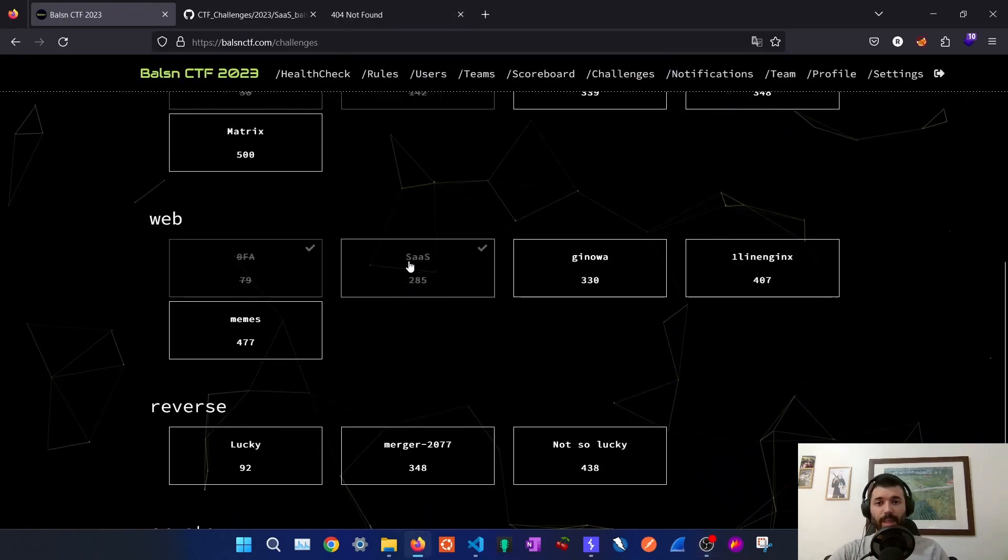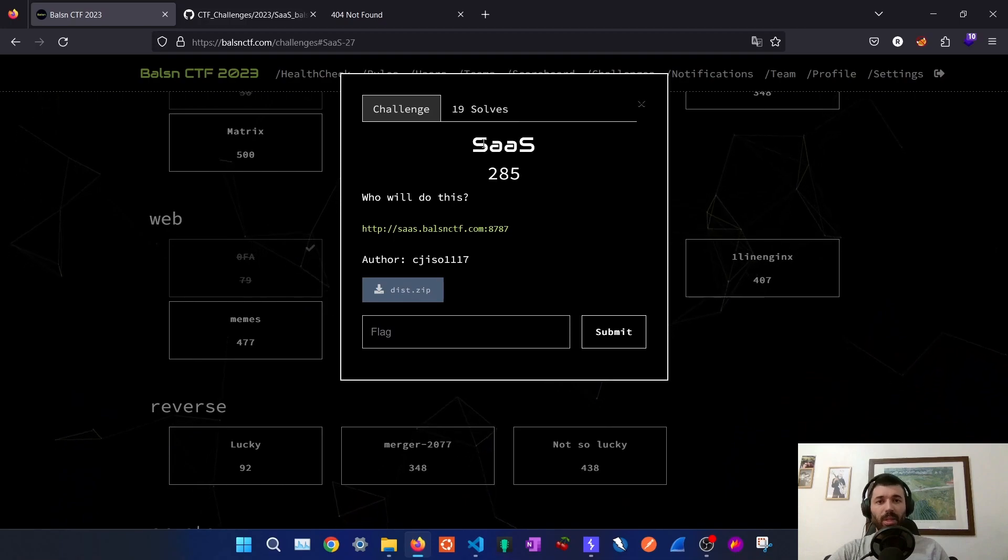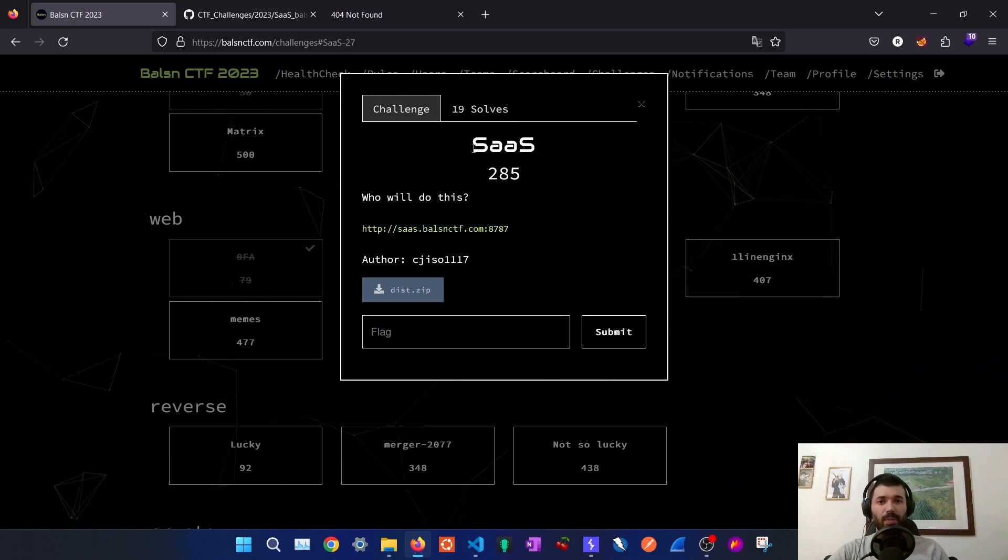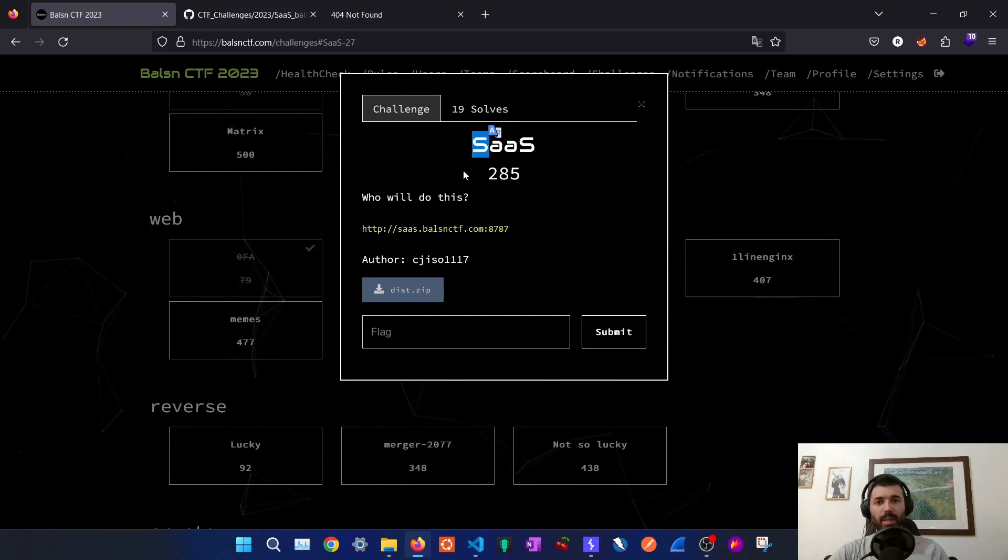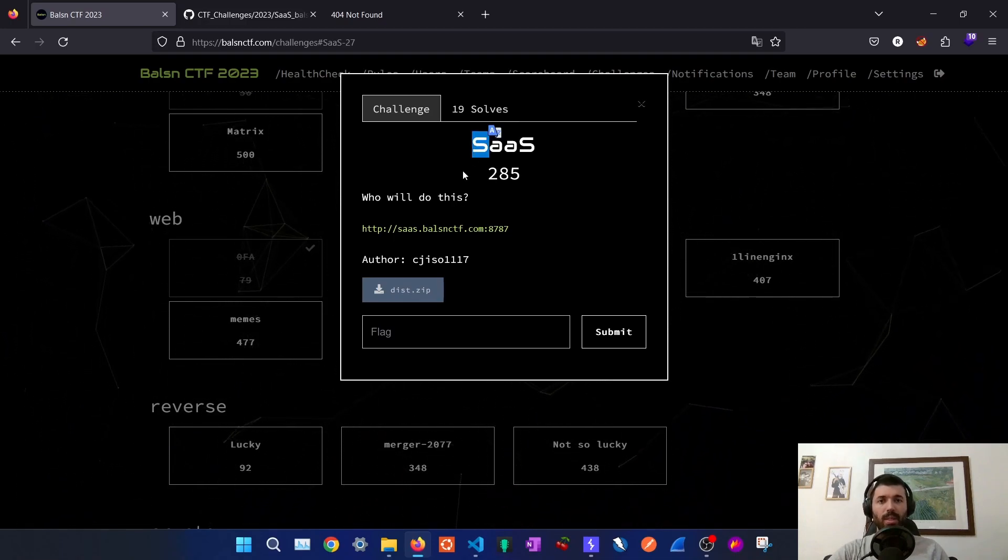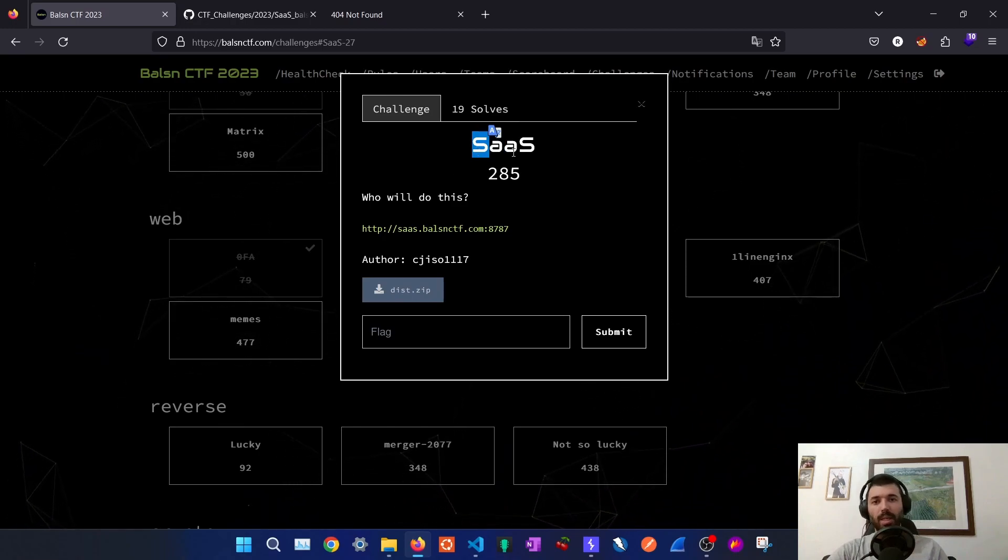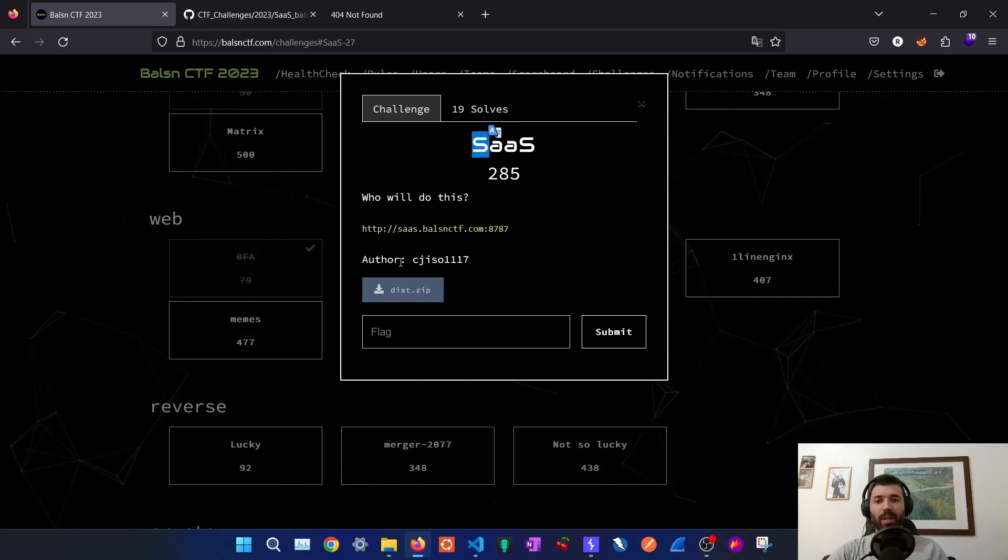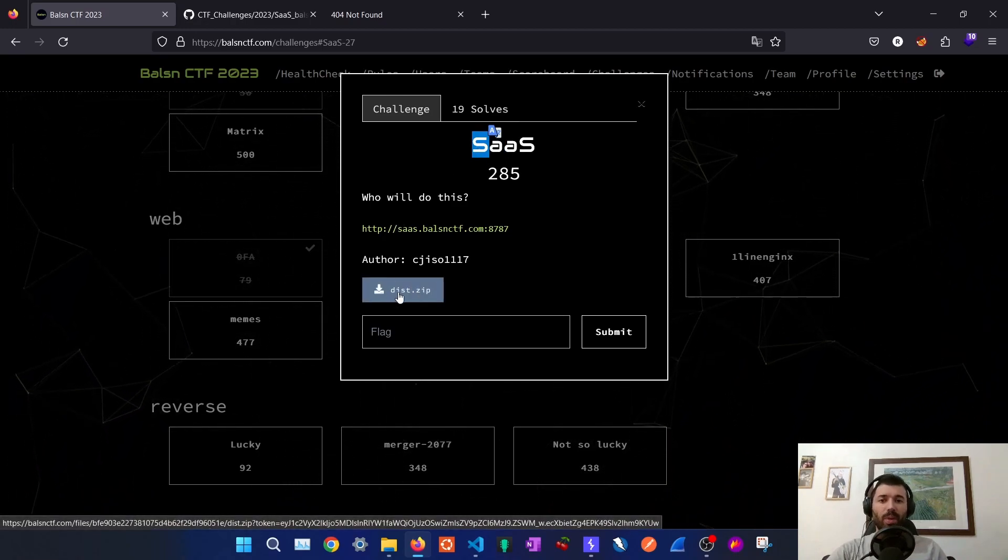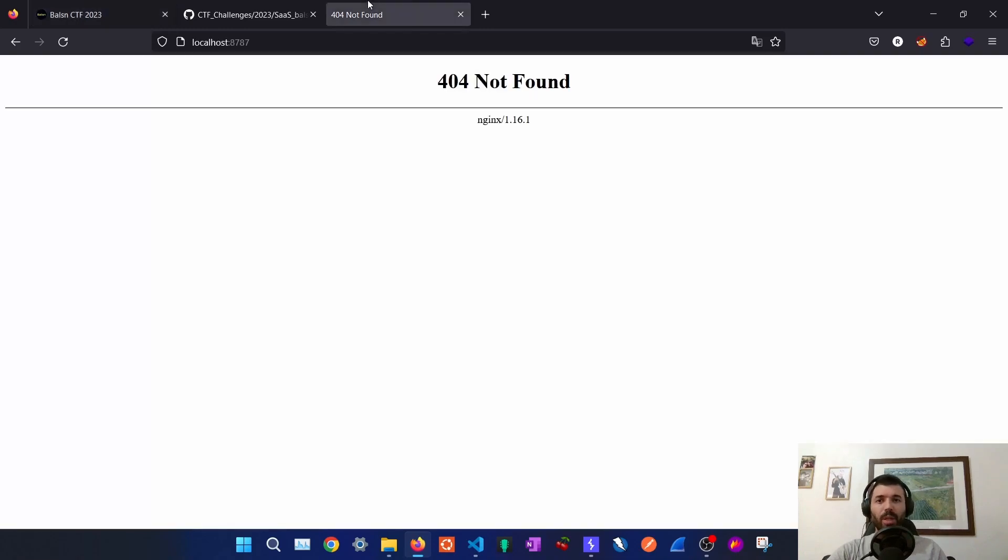Next exercise is the SAS. The name is already a hint for the exercise. The S stands for serialization I think. Serialization as a Service. And we have a link and we also have the server code so we can test it locally.